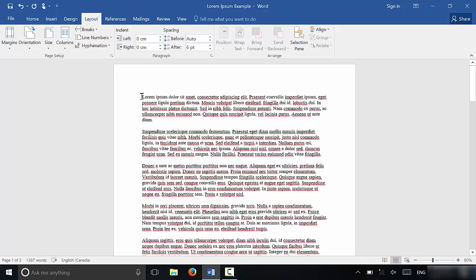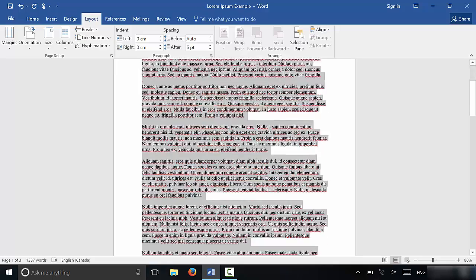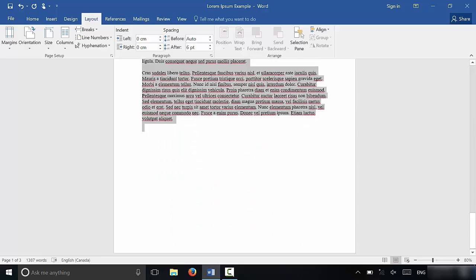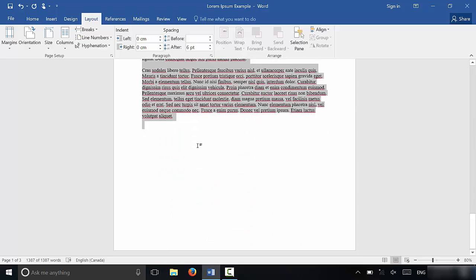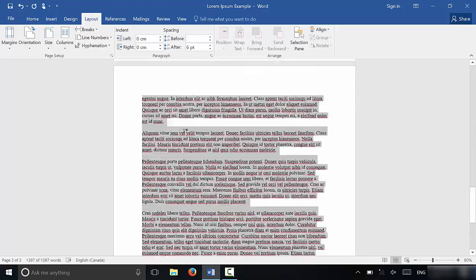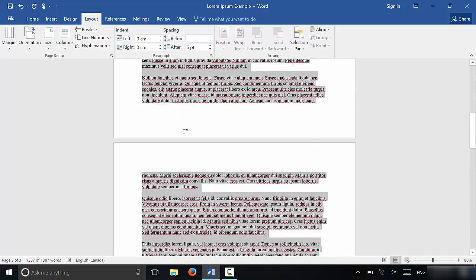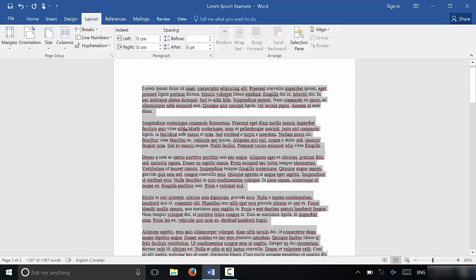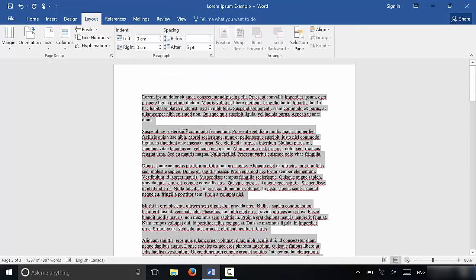The first thing that you have to do is select the text that you want to adjust the line spacing of. So I'm just going to go ahead and select all of the text, but you can just adjust the line spacing with some of the text if you want to. I'm selecting all of the text because I will be adjusting the line spacing with all of the text.